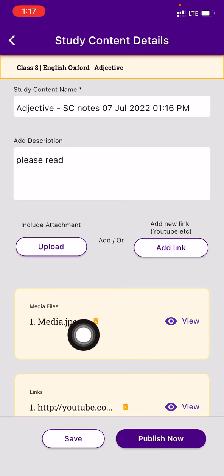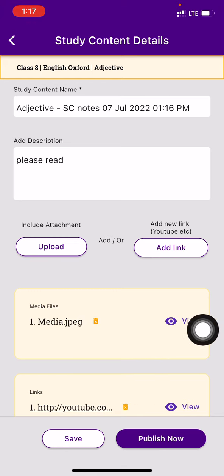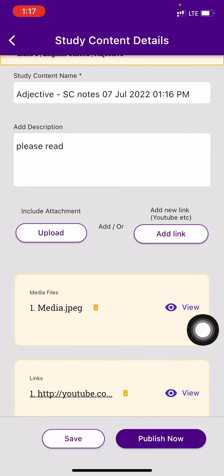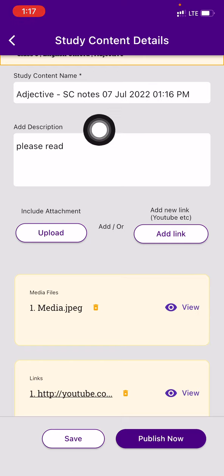This file, this picture is attached. All of the things that you want to send to the students, you can attach it over here. Now press on Publish Now.